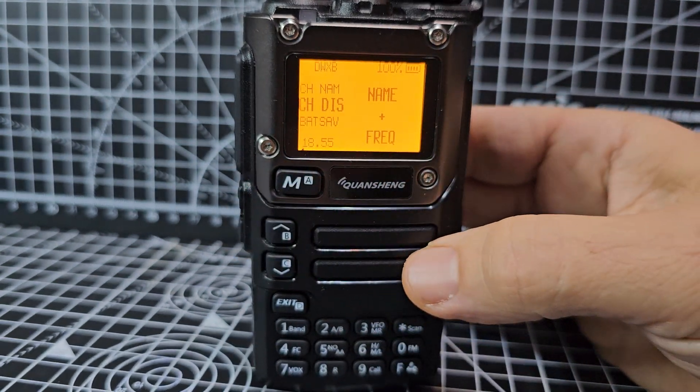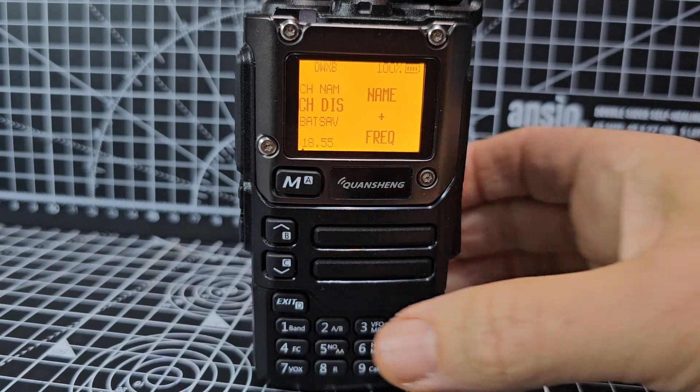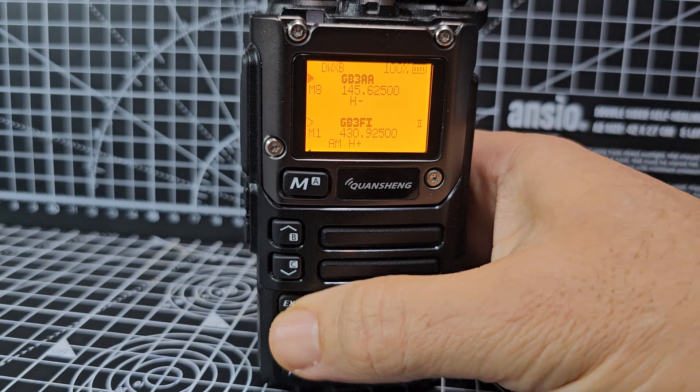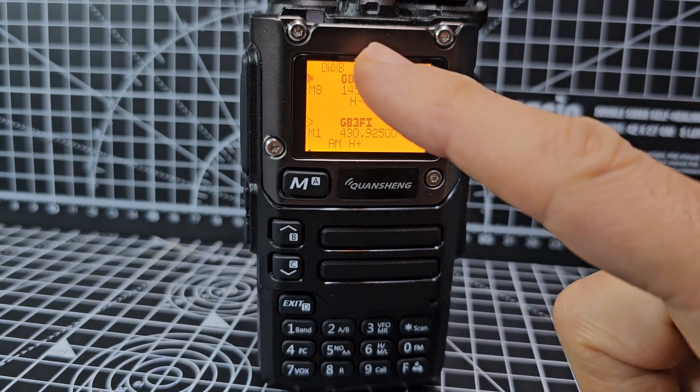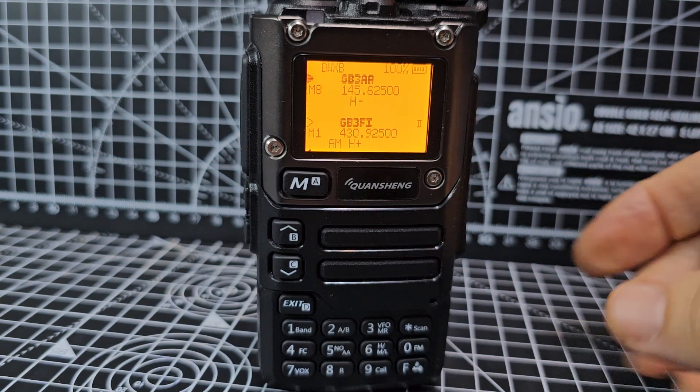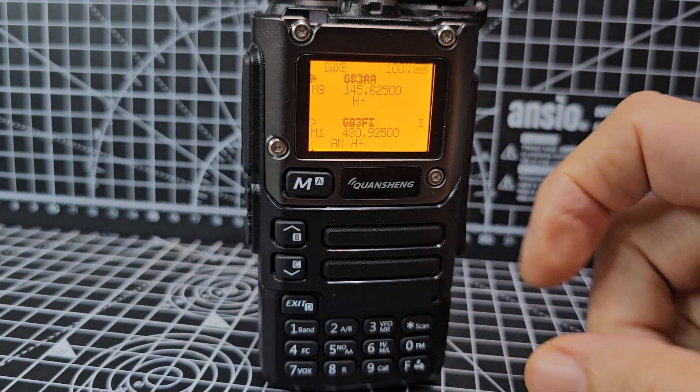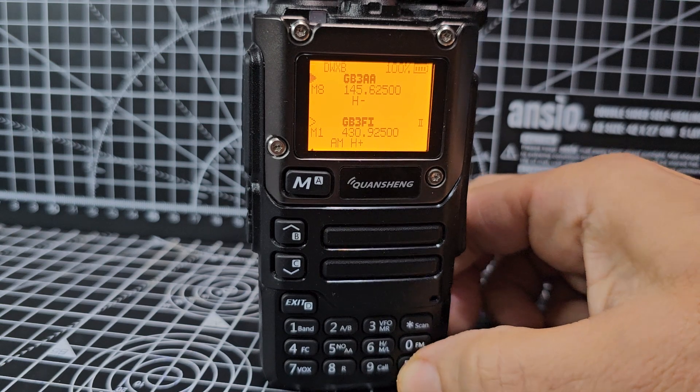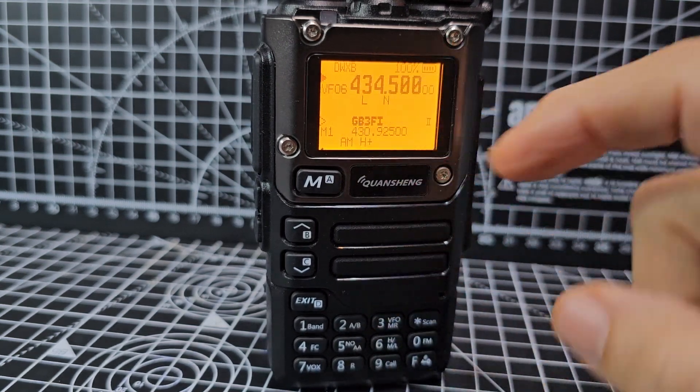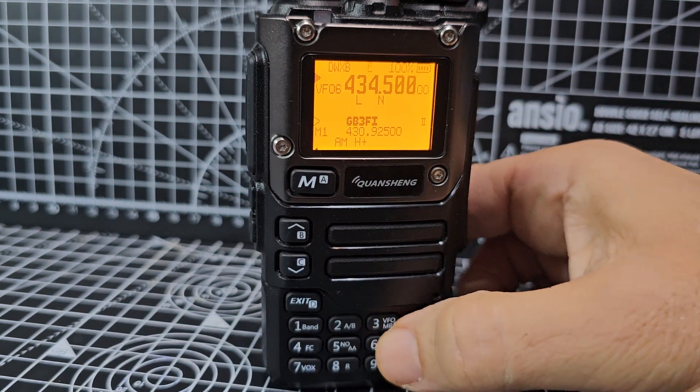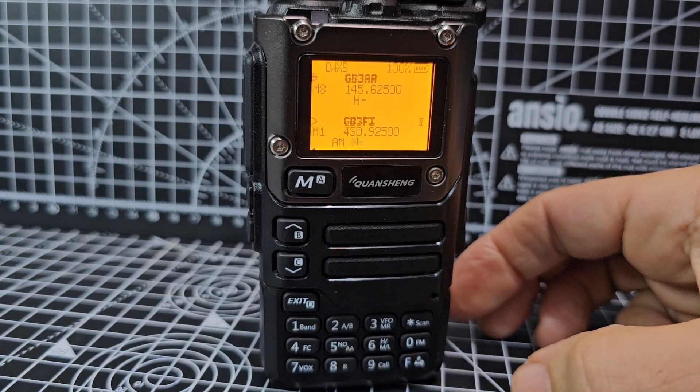M to select, then press exit. Look, we're showing the memory name and the frequency. Just to remind you, to go into memory mode you press F3. That's frequency mode. F3 is memory mode.